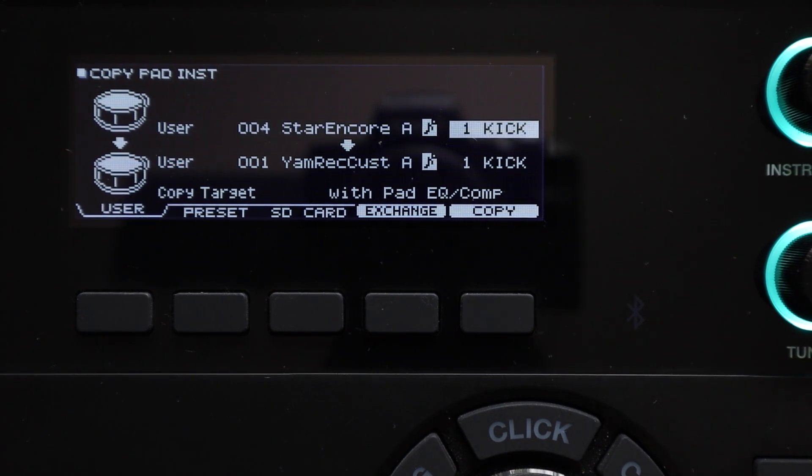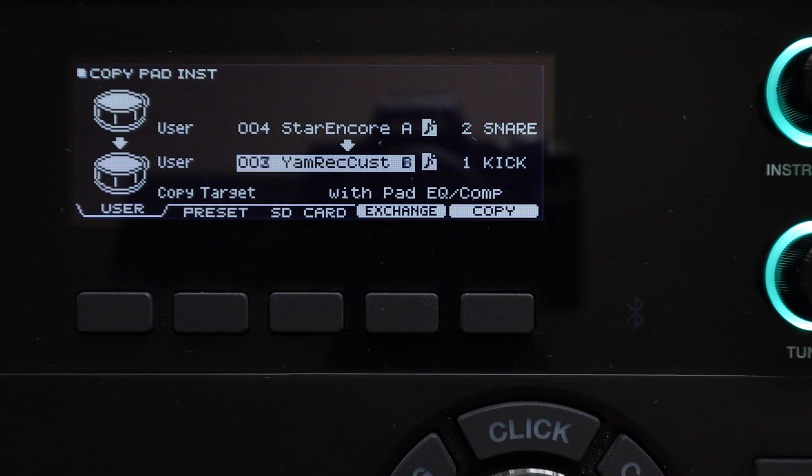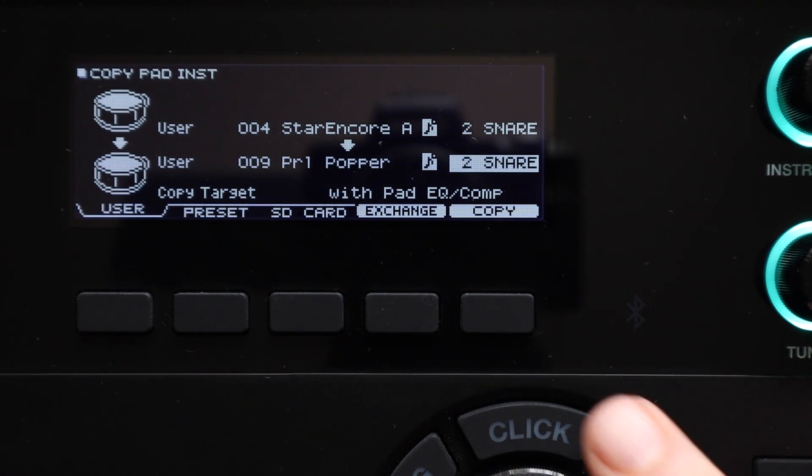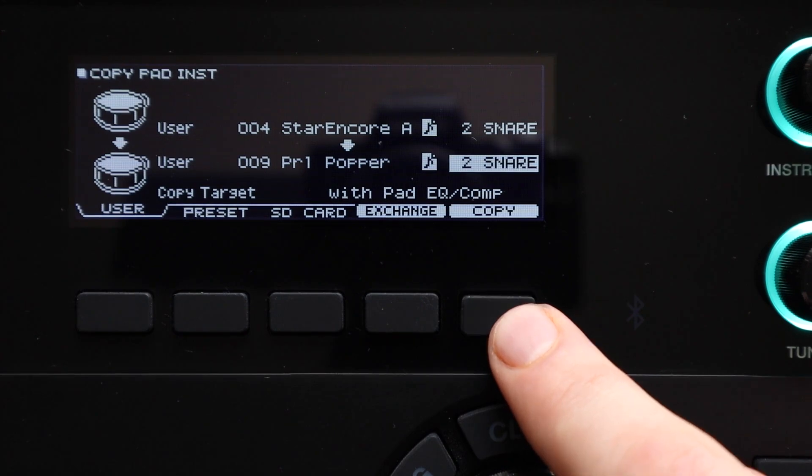You select your source kit for the pad copy, then you select the pad that you want to copy from that kit, then the destination kit and the destination pad on that kit.